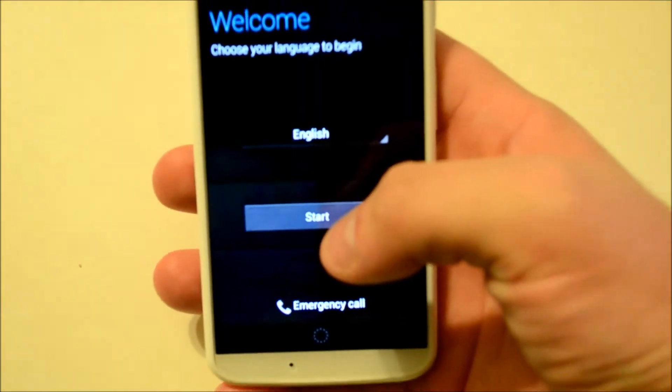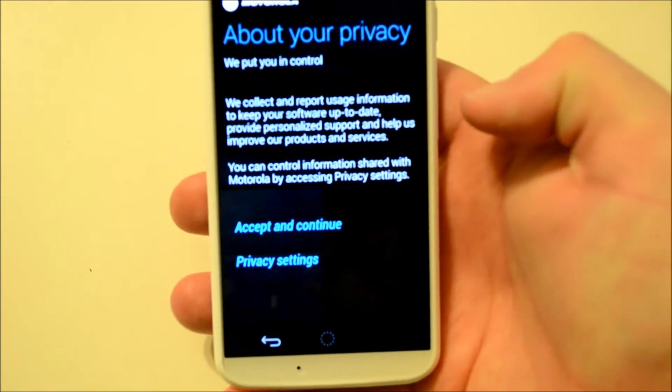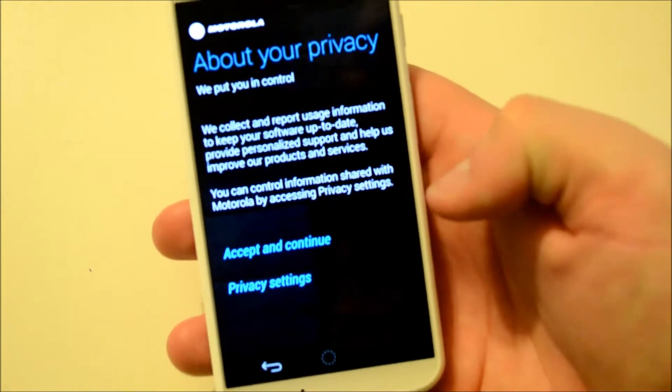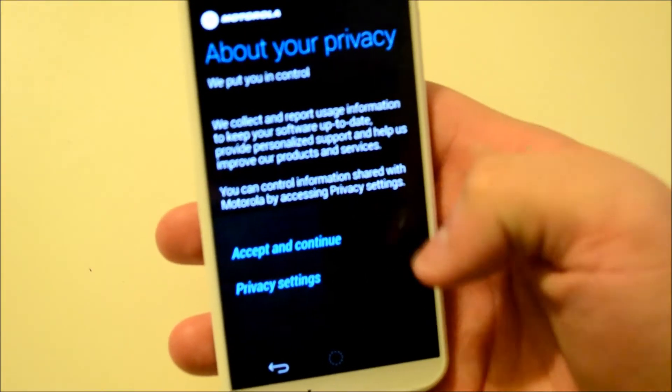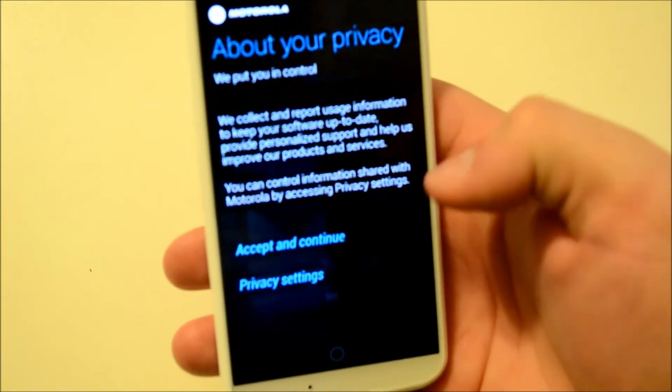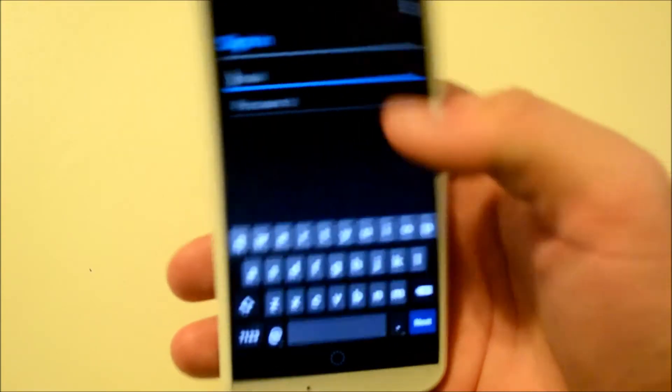So just select your language and click start, and just accept and continue the privacy agreement. Then your Gmail, hang on a second.